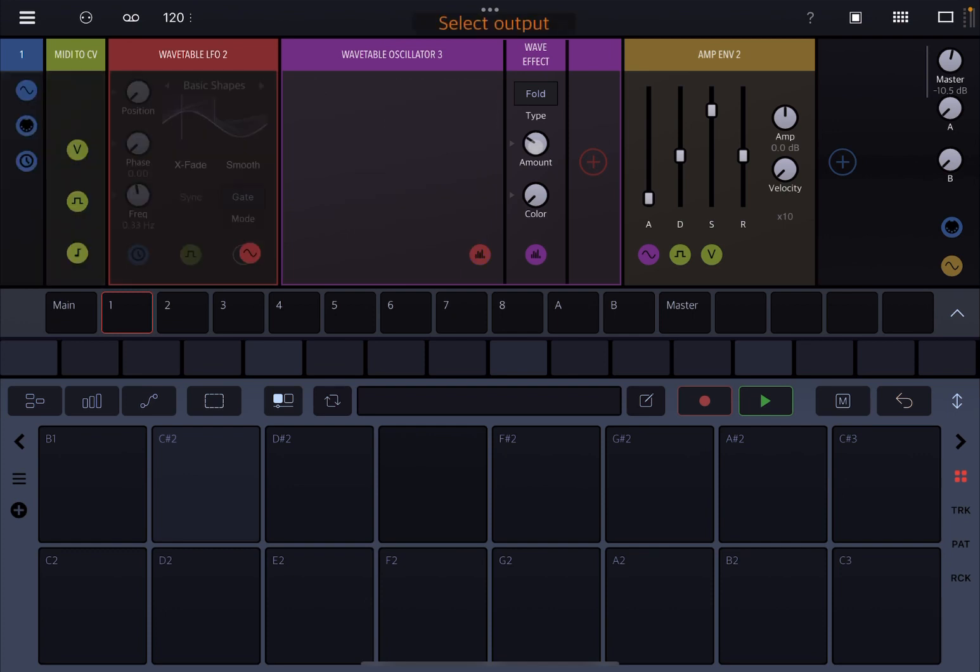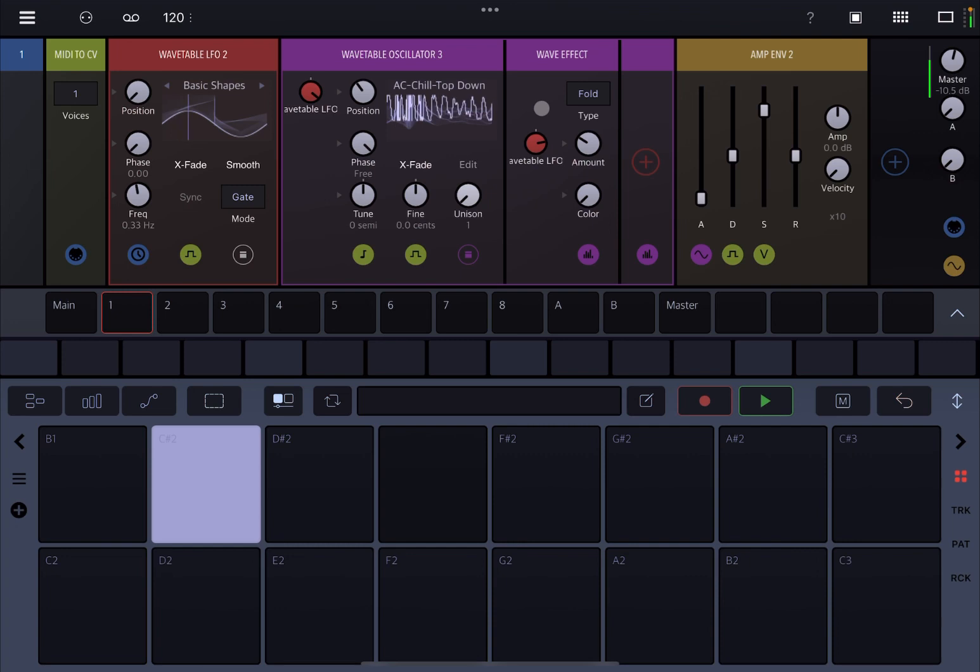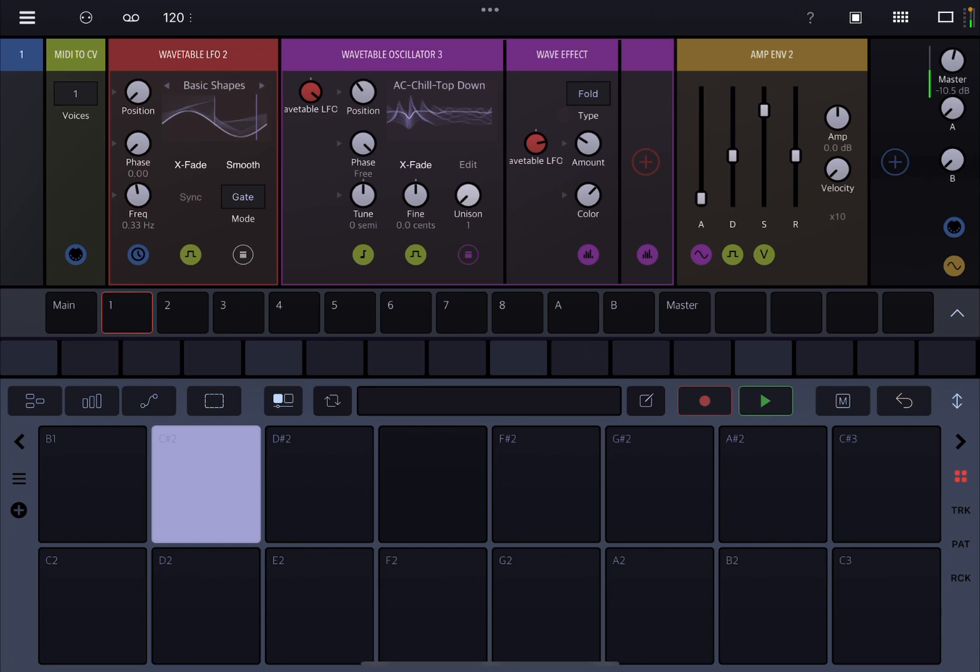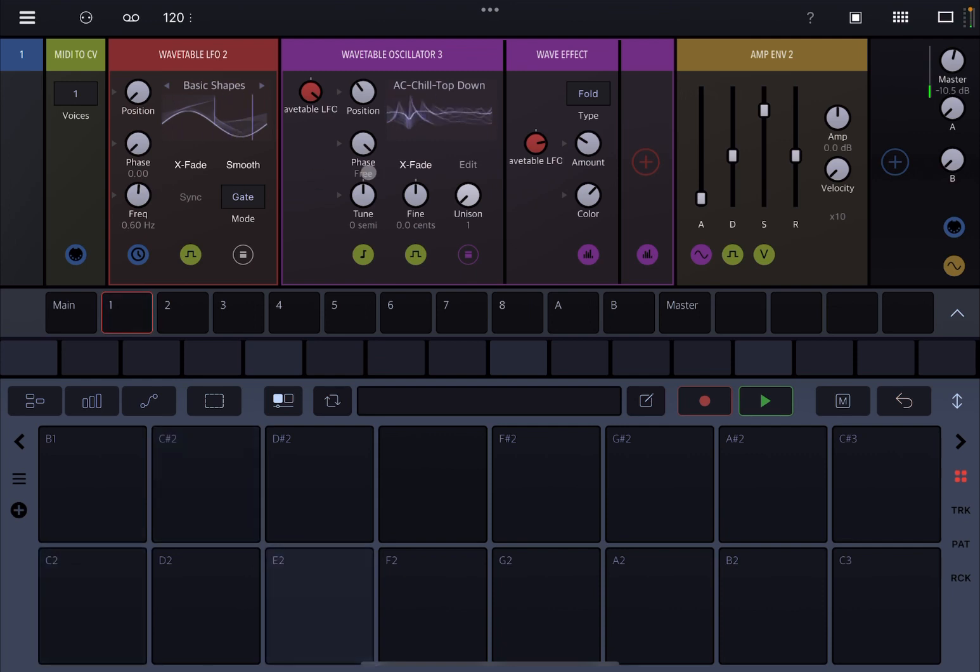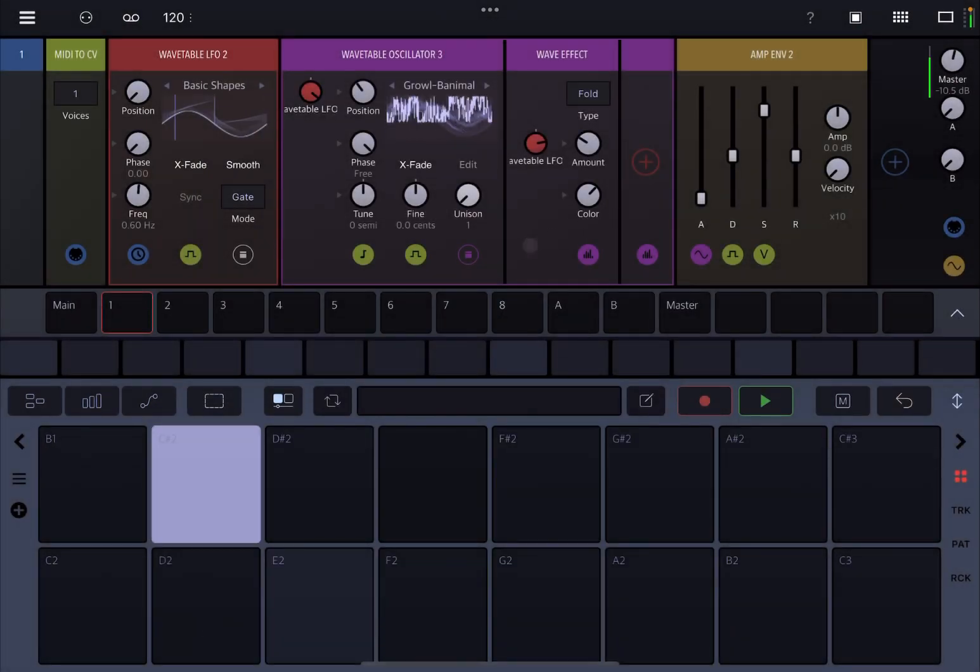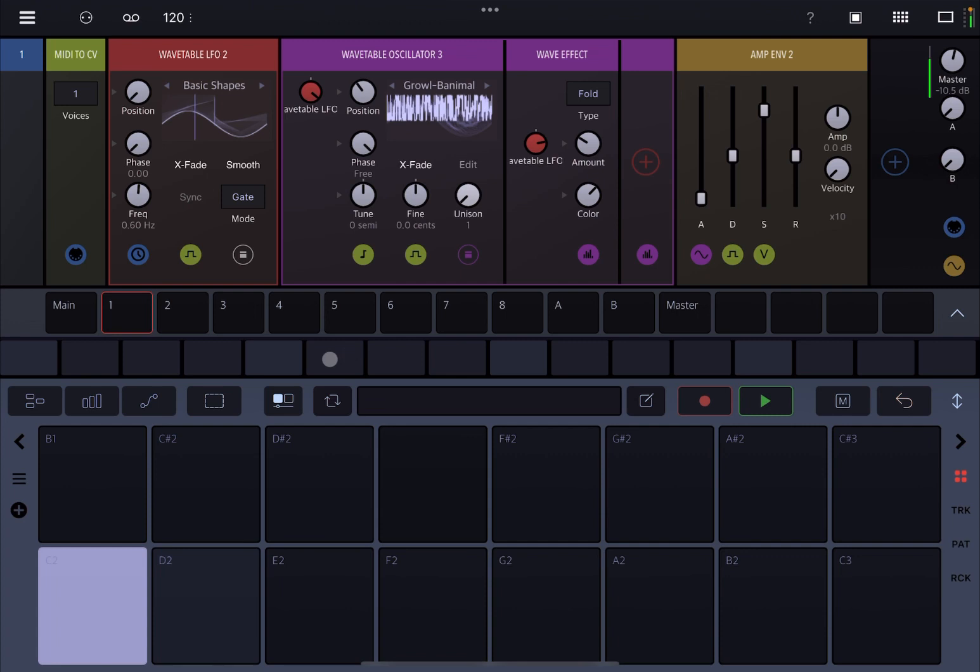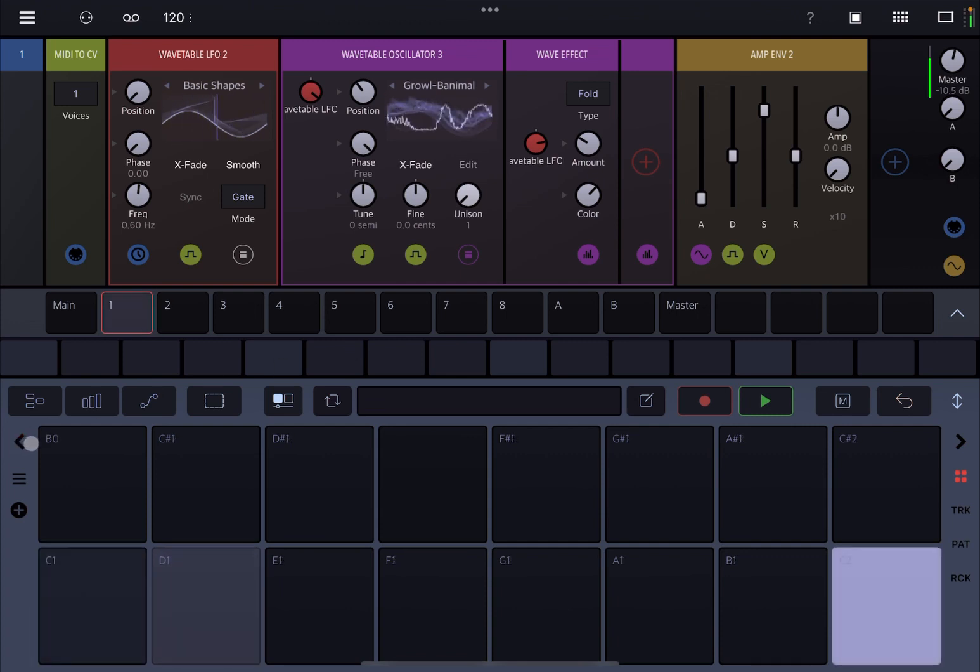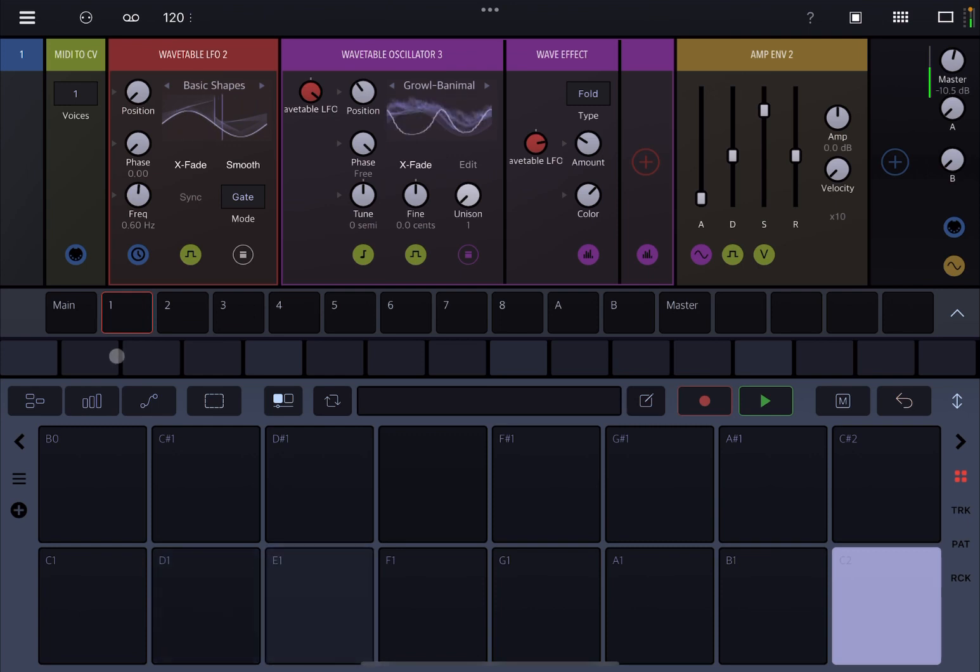And you could do the same, for example, for the amount here on the wave effect. So you drive that in the same similar way. And of course, you can continue like that. Let's choose a different Wavetable LFO. Really nice, aggressive type of preset.